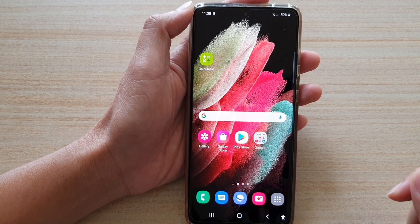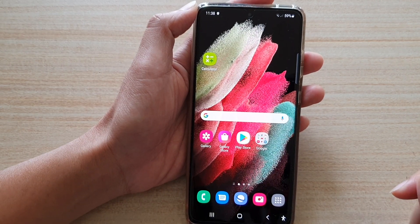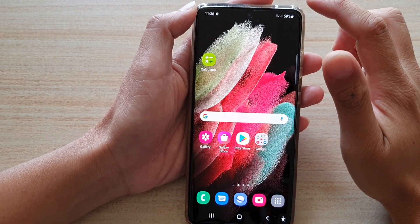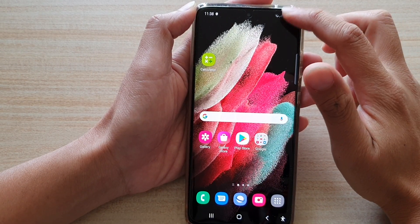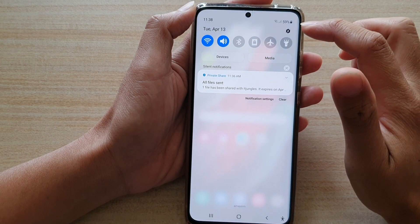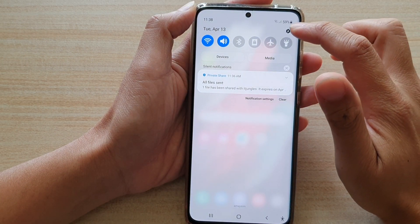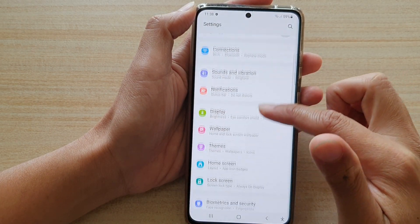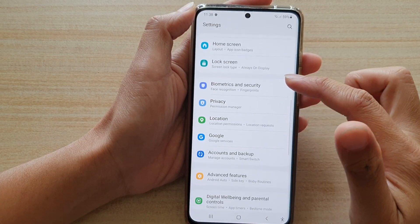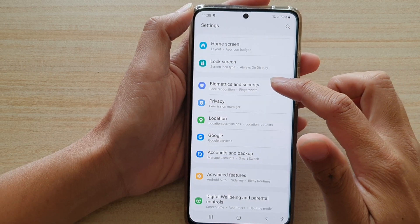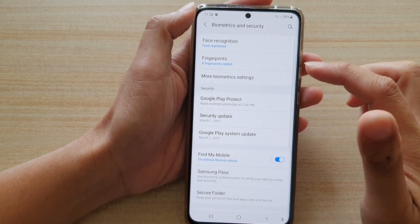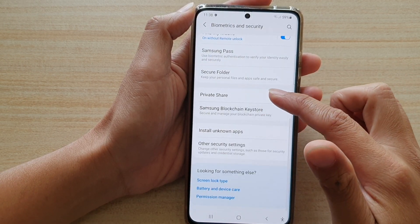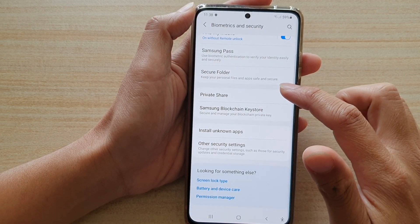Now first, tap on the home key to go back to your home screen. And then swipe down at the top and tap on the settings button. Next, you want to go down and tap on Biometrics and Security, and then go down and tap on Private Share.